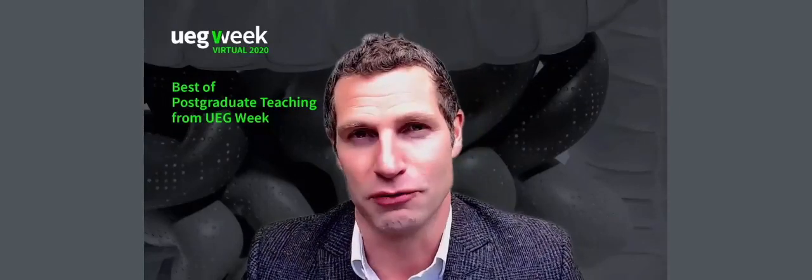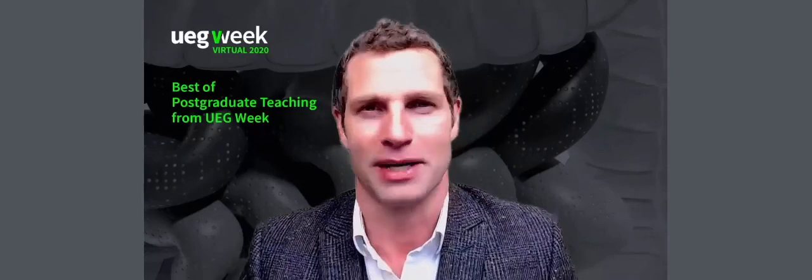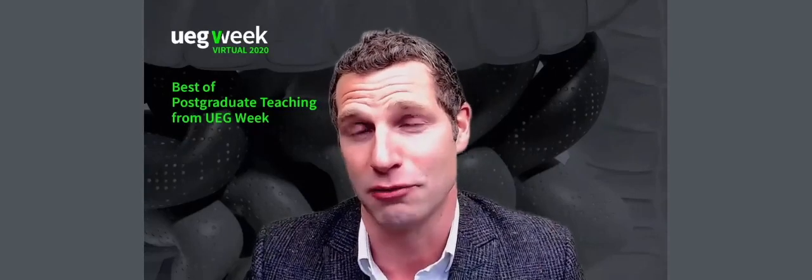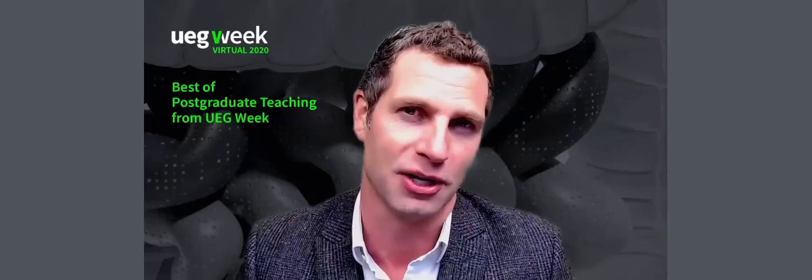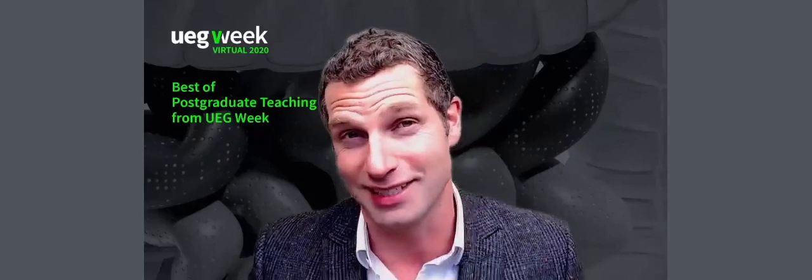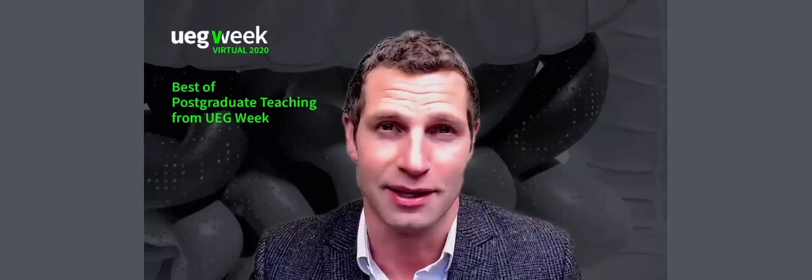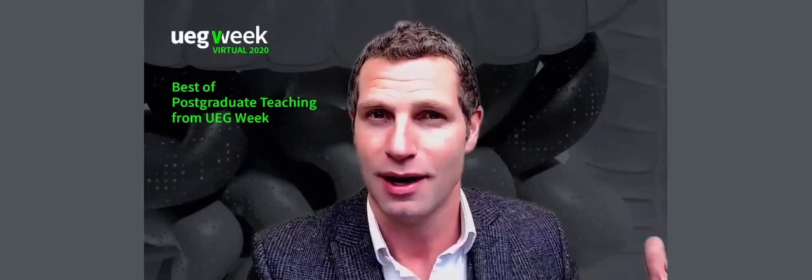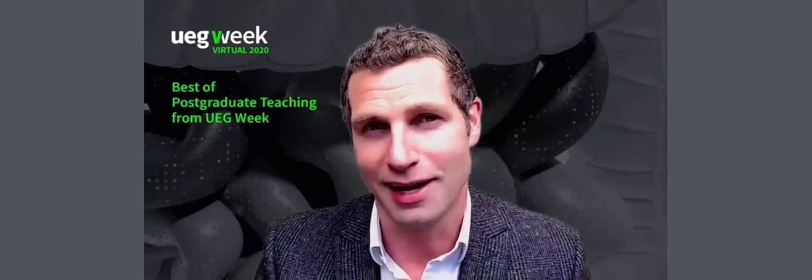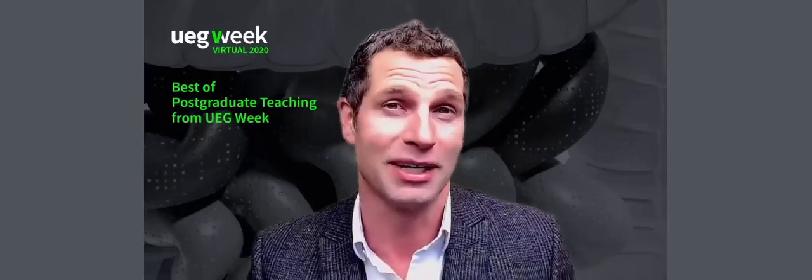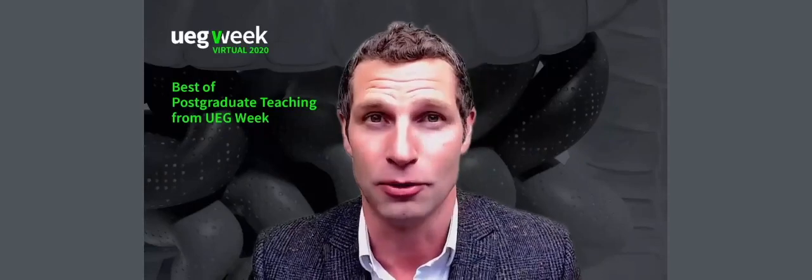For those of you who don't know me, I had the honor and pleasure of presenting UEG Week virtual from our live studio in Vienna. It was a fantastic week of brilliant scientific programs, lots of great conversations both online, on the platform, and in studio. And the only thing really missing from that week was you.